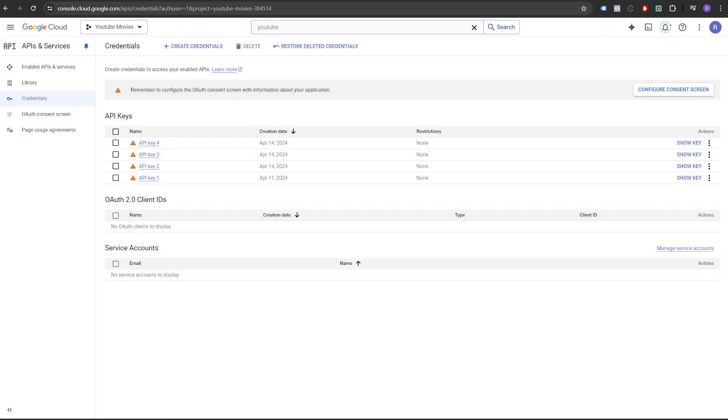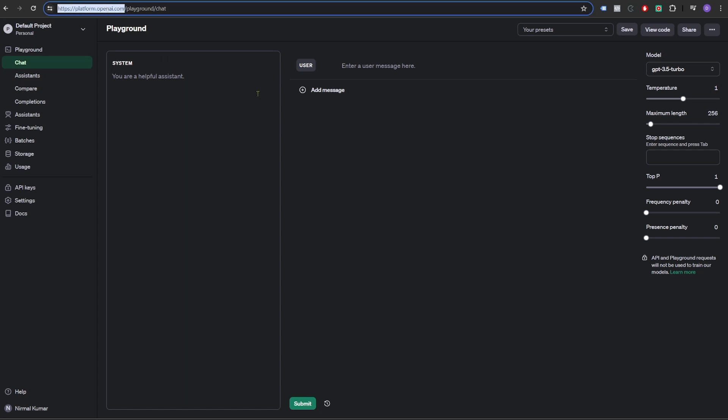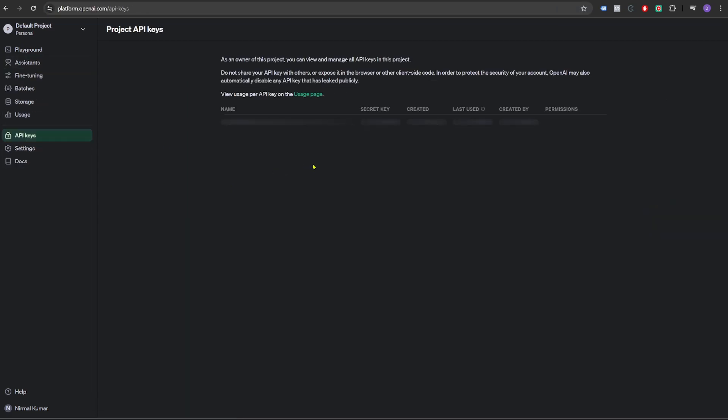Next we need an API key for OpenAI. If you don't have an account in OpenAI, you can create a free account. Then click on API keys and click on create a new secret key.